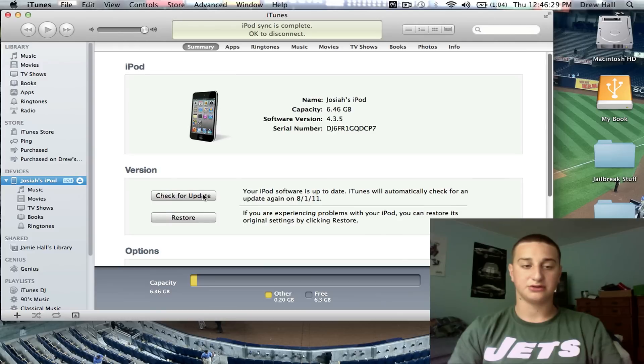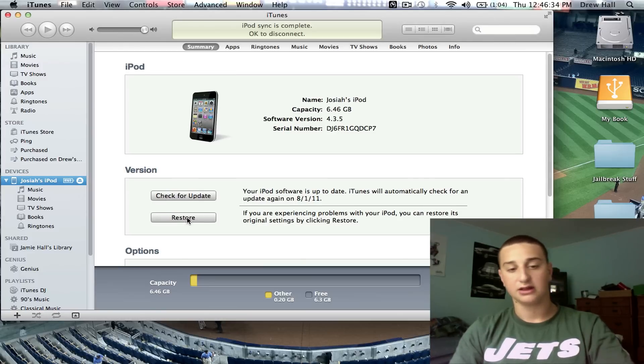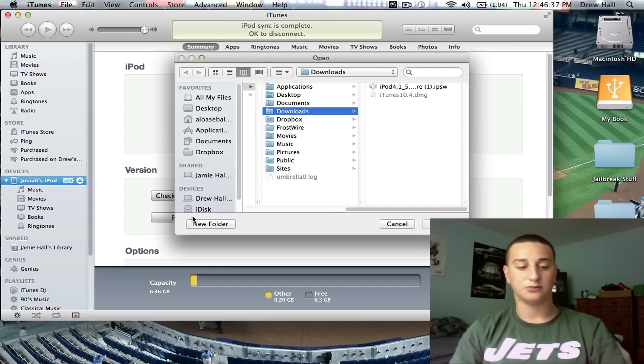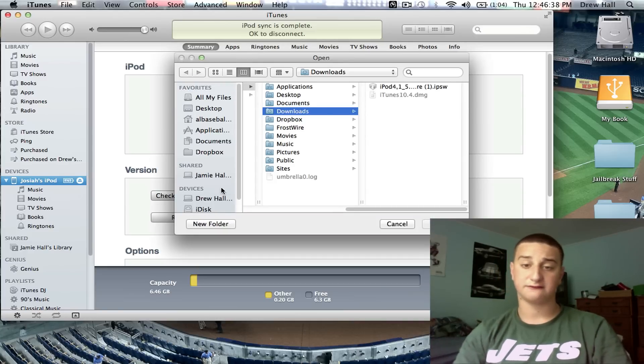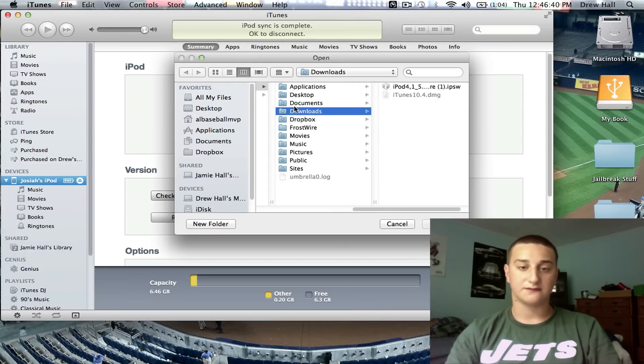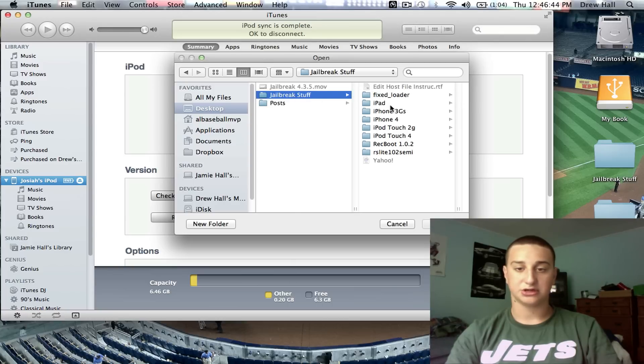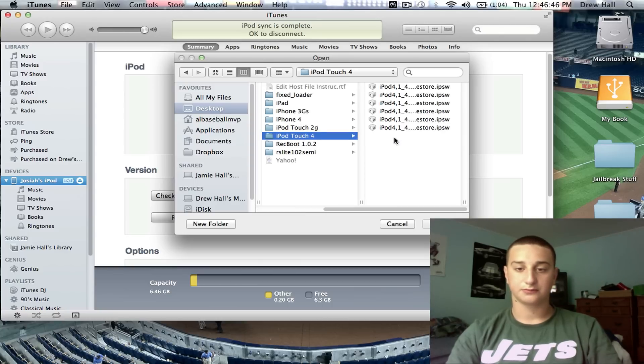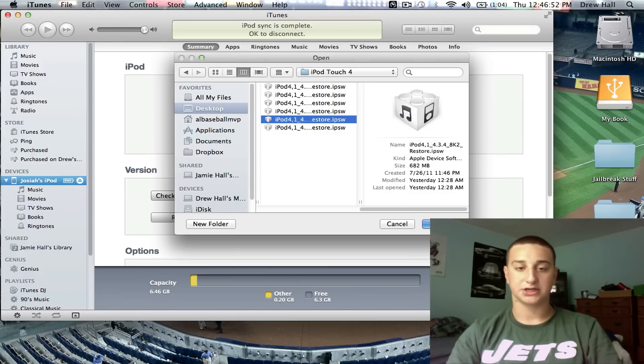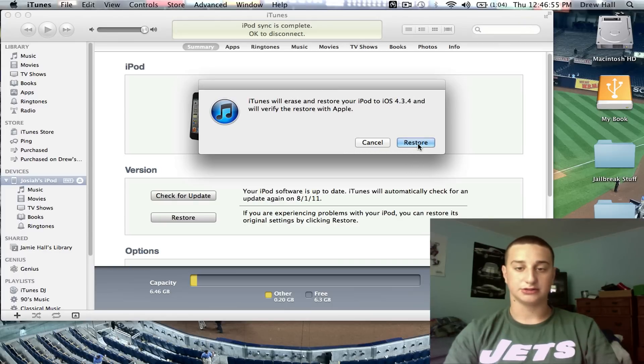Now, first you want to do is you want to select over here devices and you want to get your device up here. On Mac you hit option restore or on Windows you hit shift restore and you're going to go find your firmware. So, mine's on my desktop. My jailbreak stuff folder and I want to downgrade to 4.3.4. So, you're going to hit open and you're going to hit restore.